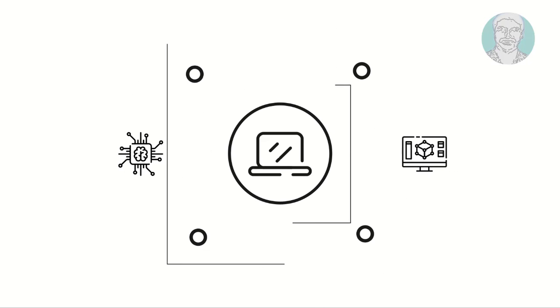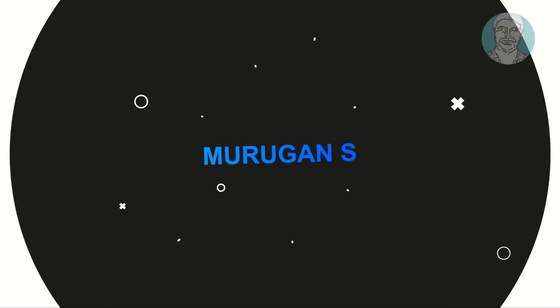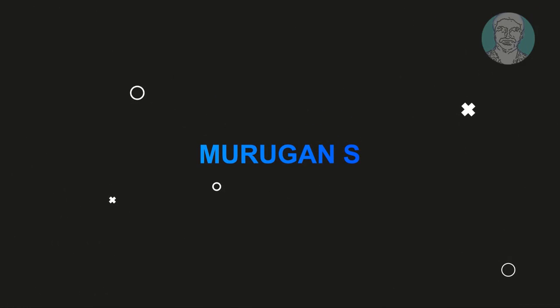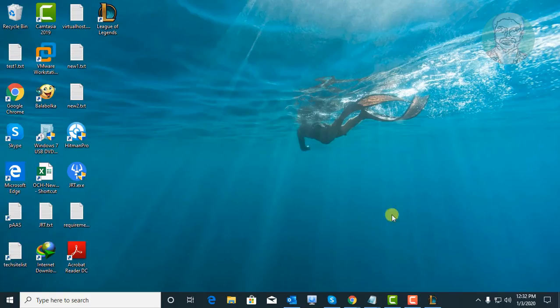Welcome viewer, I am Murigan S. This video tutorial describes League of Legends, solved system error crash dump.